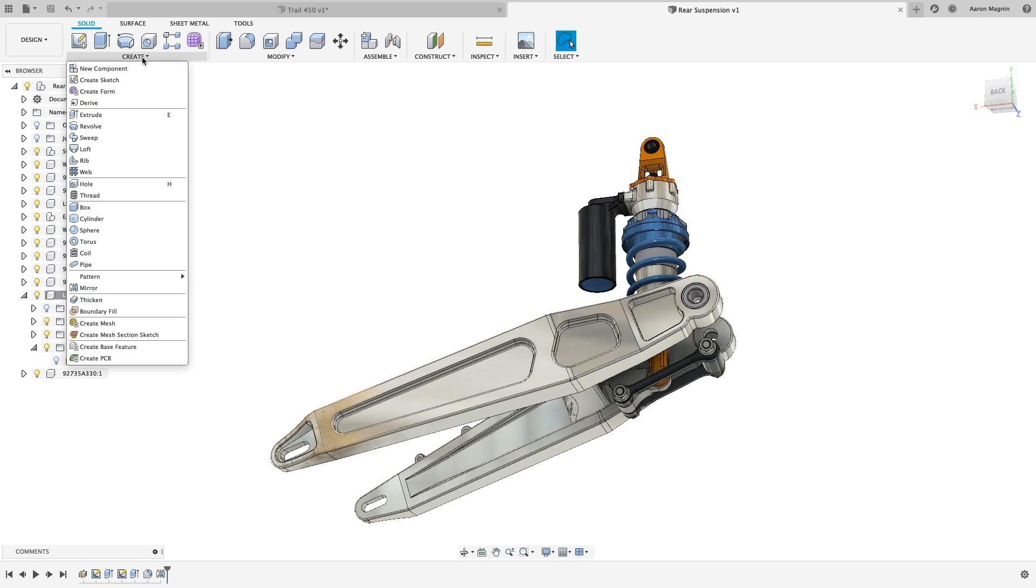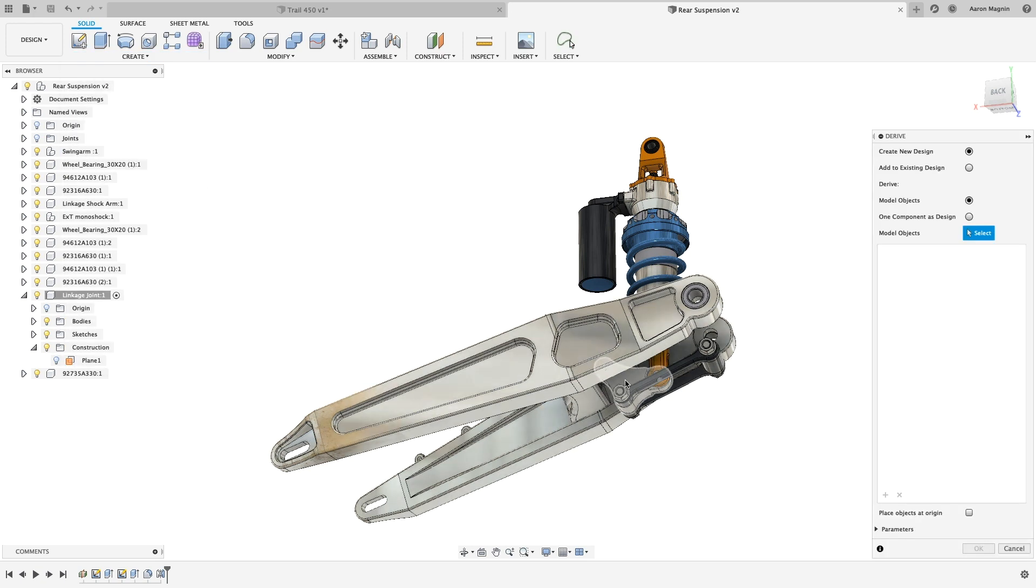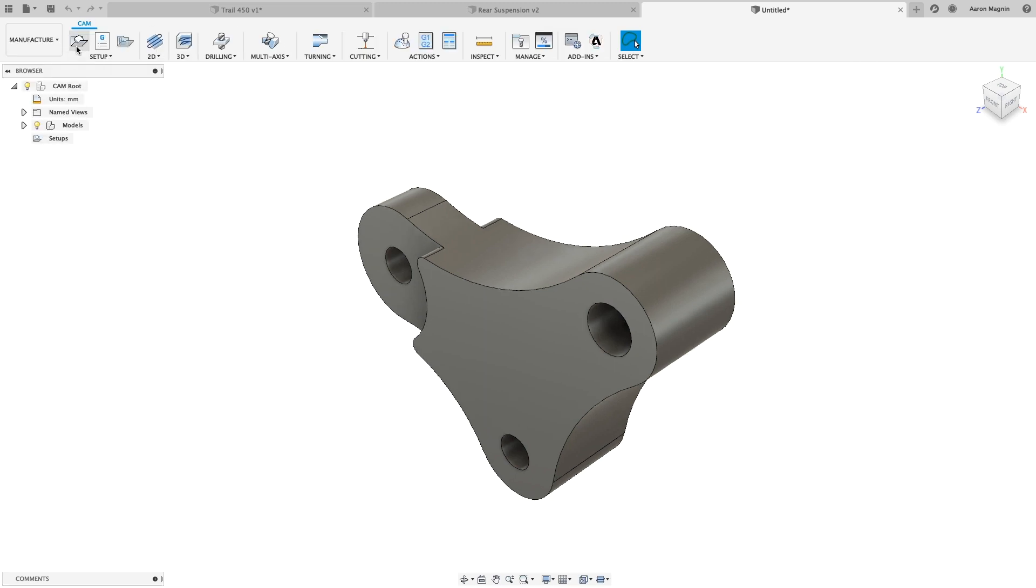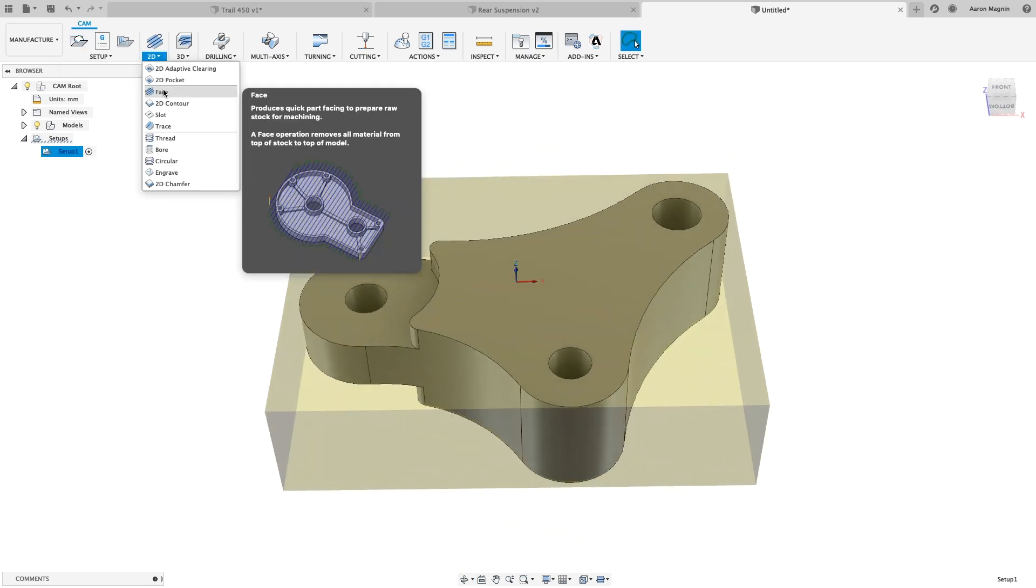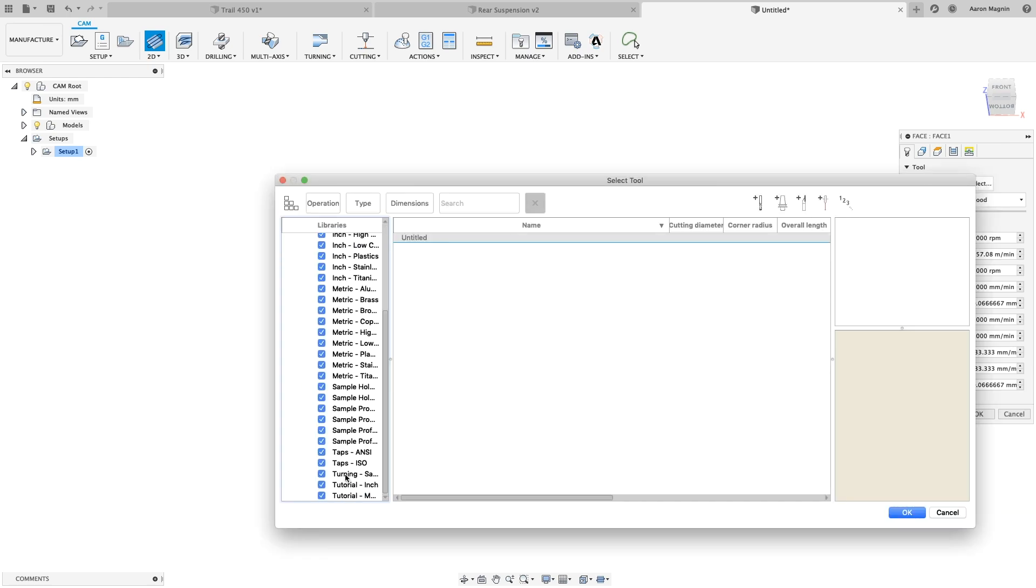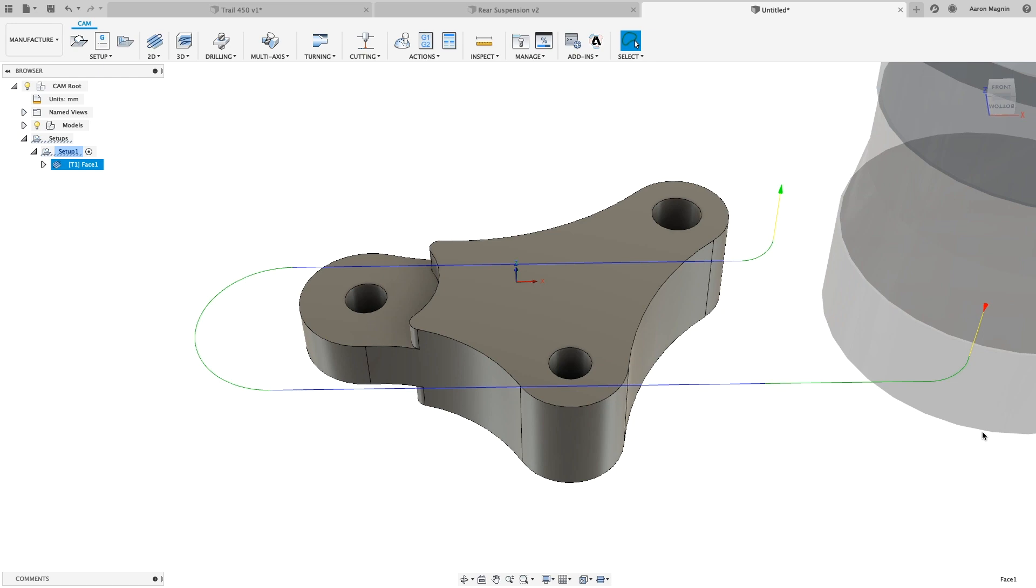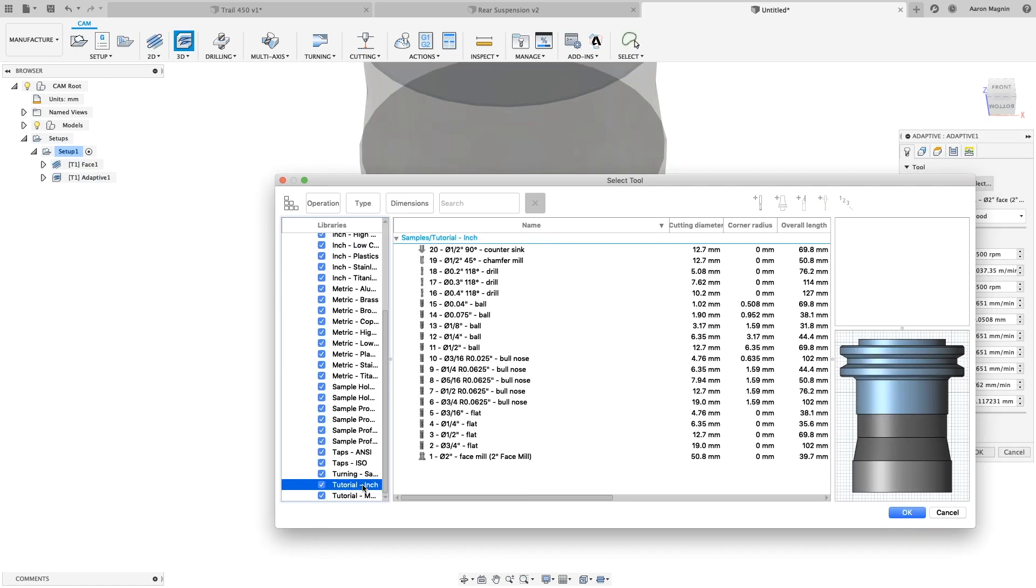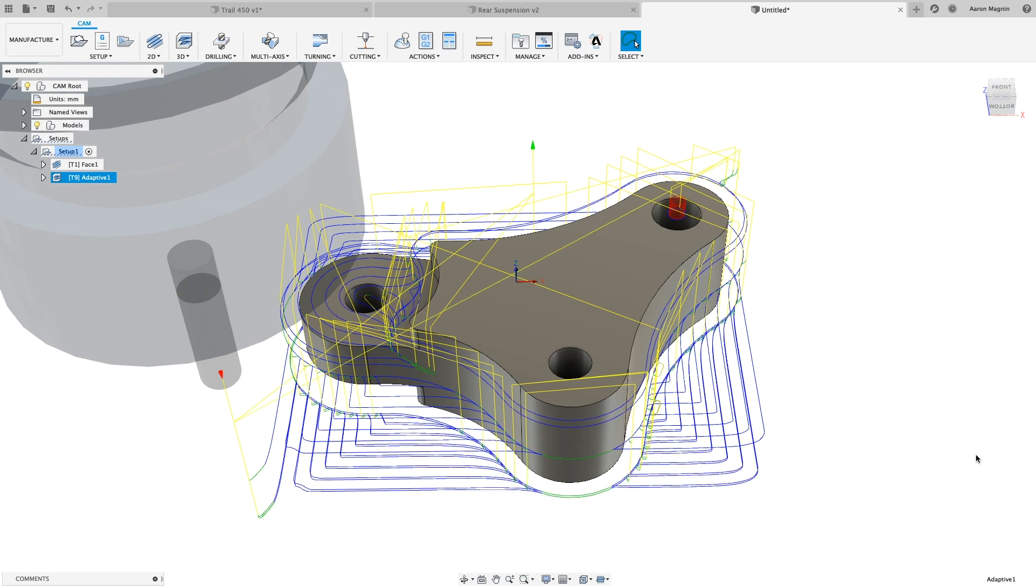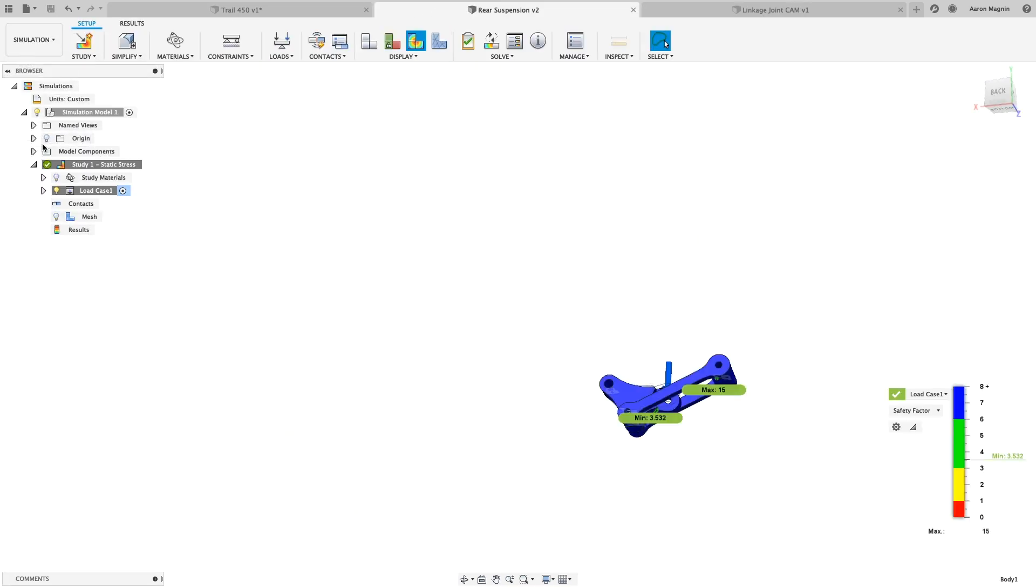The next thing I want to do is start setting up some tool paths. It might seem early, but this quick check pays dividends when it comes to ensuring manufacturability for green and veteran designers alike. I'll derive out the linkage joint, which retains its link to the original, but enables processes like these to be completed outside of the original context. In the manufacturing workspace, which covers a wide range of subtractive and additive processes, I'll add just two basic operations: a facing operation, and a 3D adaptive clearing. This will give me a rough idea of both machine time, but also lets me know if the geometry I've designed could potentially cause collisions or make programming unnecessarily difficult. Looks like my simulation completed while I was preparing the tool paths, so let's go see what it says.